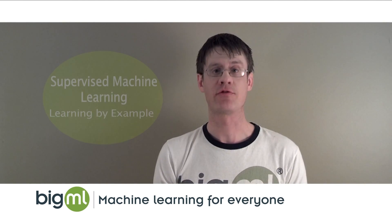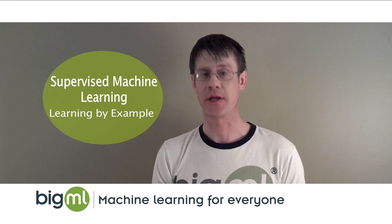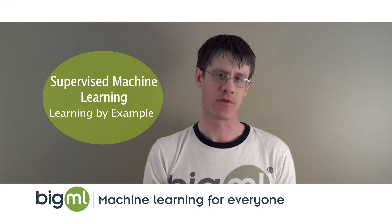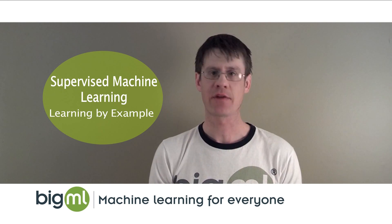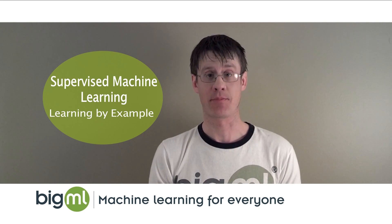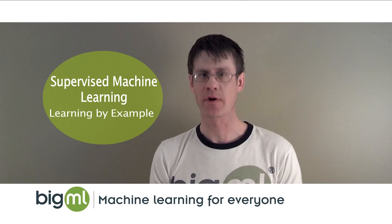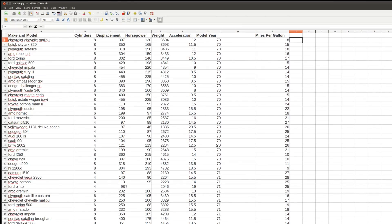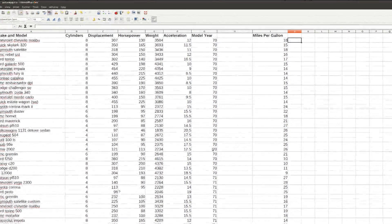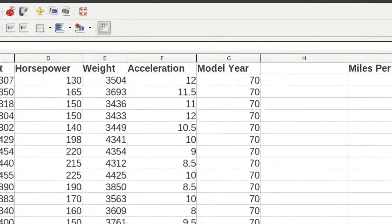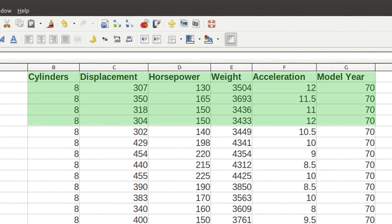BigML analyzes your data using supervised machine learning. One way to think of this type of learning is learning by example. BigML looks at your data as a collection of examples of how to perform some task, and that task is to predict one part of your data from another.